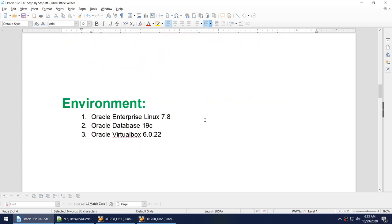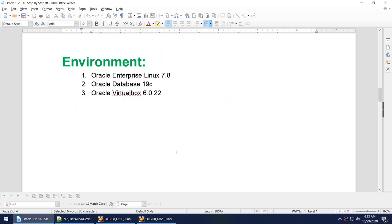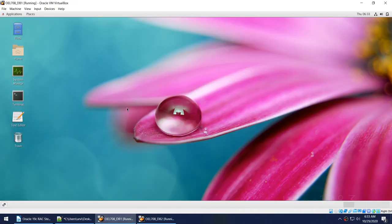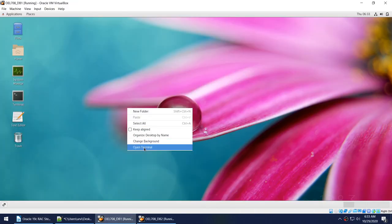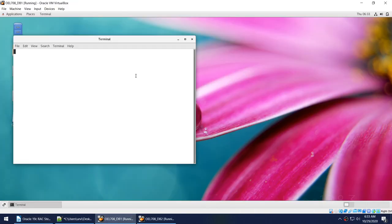My environment is Oracle Enterprise Linux 7.8, Oracle Database 19c, and Oracle VirtualBox 6.0.22. Right now I have the cluster and the database up and running.